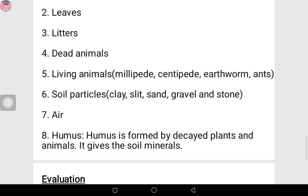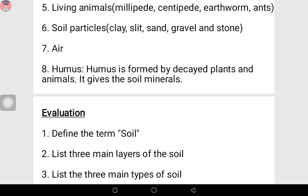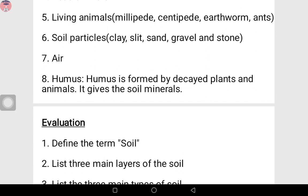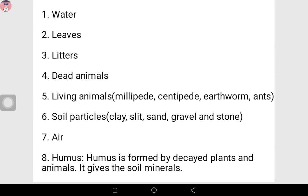Number seven: we have air. Number eight: we have humus. Humus is formed by decayed plants and animals. Remember when I talked about burying a dead animal — after one week, you can go and check; you see it's no longer there. All the body parts have decayed. They form what is called humus. The humus is formed by decayed plants and animals, and it gives the soil minerals.